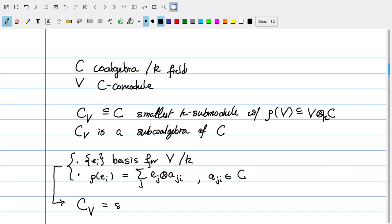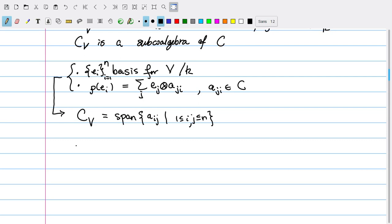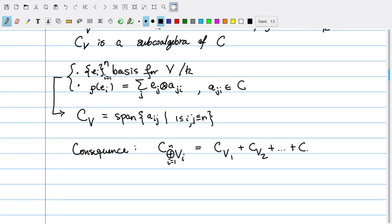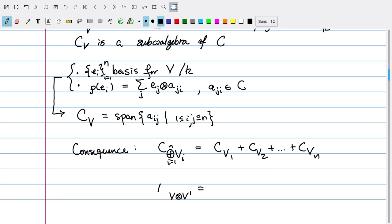In this case, C_V is the span of the a_{ij}'s. As a consequence, C_{V₁ ⊕ ⋯ ⊕ Vₙ} equals C_{V₁} + C_{V₂} + ⋯ + C_{Vₙ}. Another consequence is that the tensor product of two representations will have a sub-coalgebra corresponding to the product, but this only makes sense when C has a bialgebra structure. So let C = A, and we can write A_{V ⊗ V′} = A_V · A_{V′}.